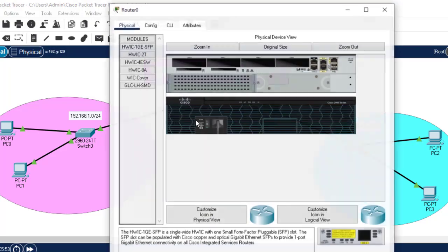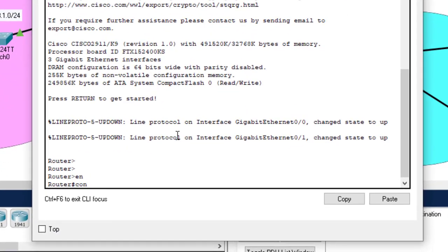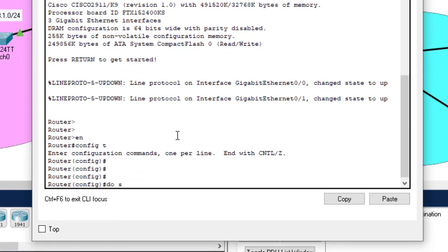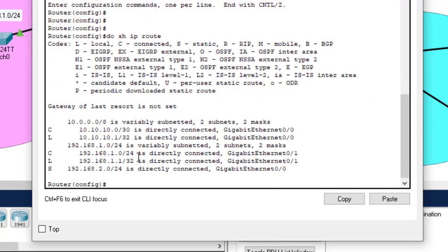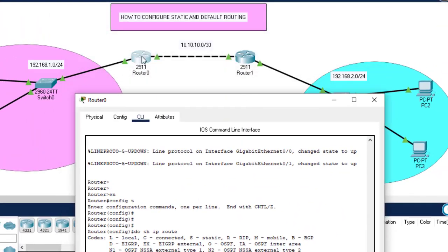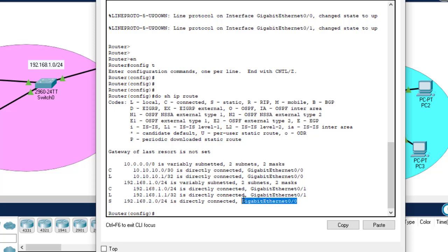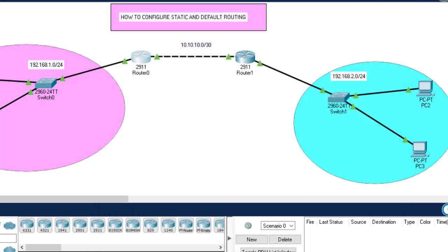Let me show you the static routing we configured. I'll go to that router, enable, config terminal, and do 'show IP route'. This is router 0. Router 0 is connected to two networks. It's not connected to the third one, but due to static routing, we specified that whenever router 0 receives a packet matching this destination address, it should forward that packet through this interface. That was the first way to configure static routing.